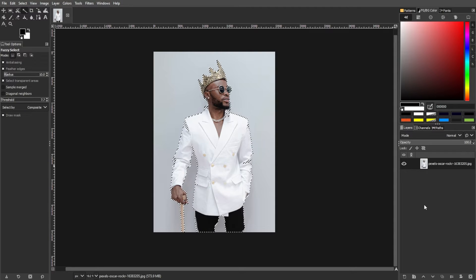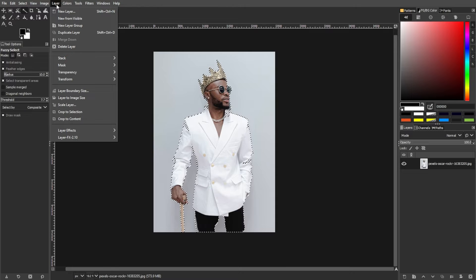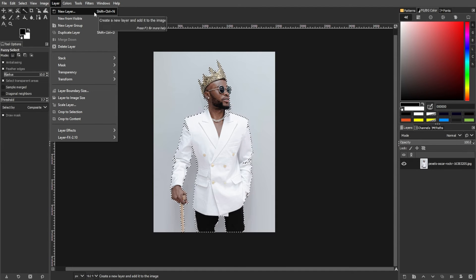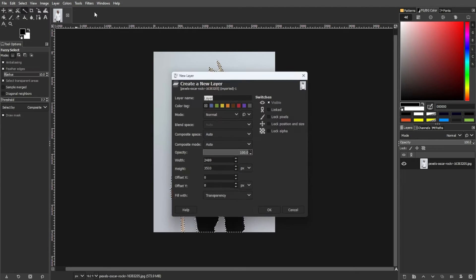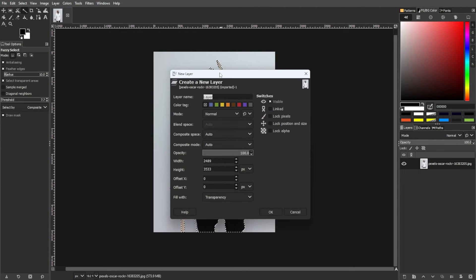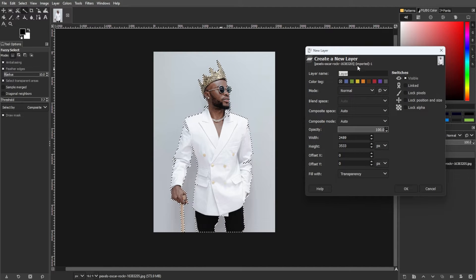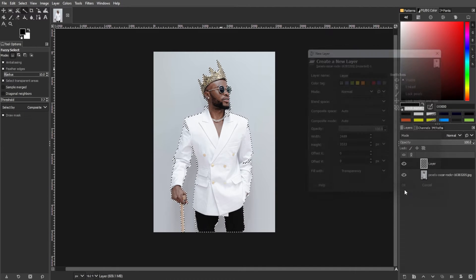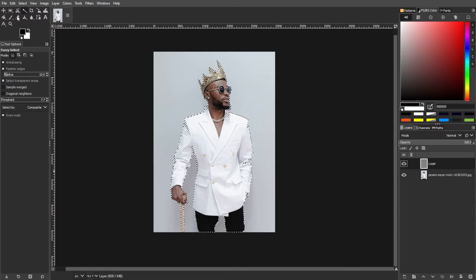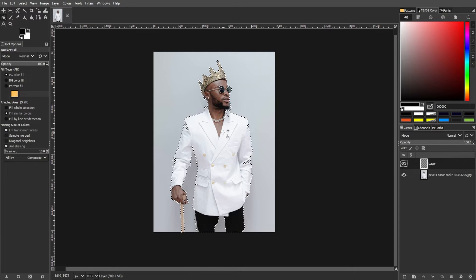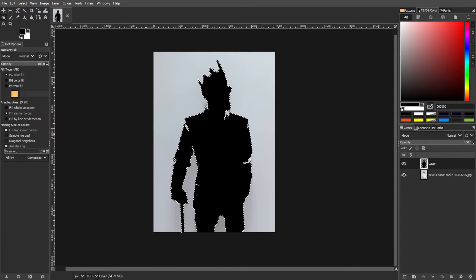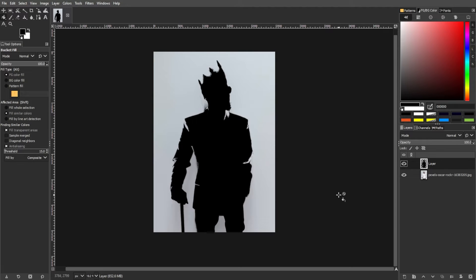Now create a new layer by going to the menu bar, go to Layers, then New Layer, or simply use the shortcut key Ctrl+Shift+N. You can name it and fill the selection with black using the Bucket Fill tool. Optionally, create a new layer with a solid background color underneath the silhouette layer.